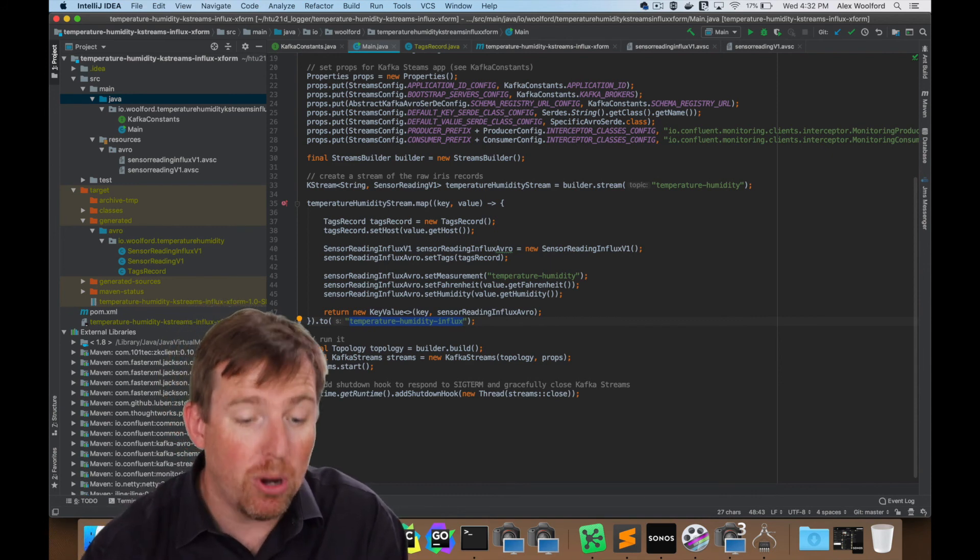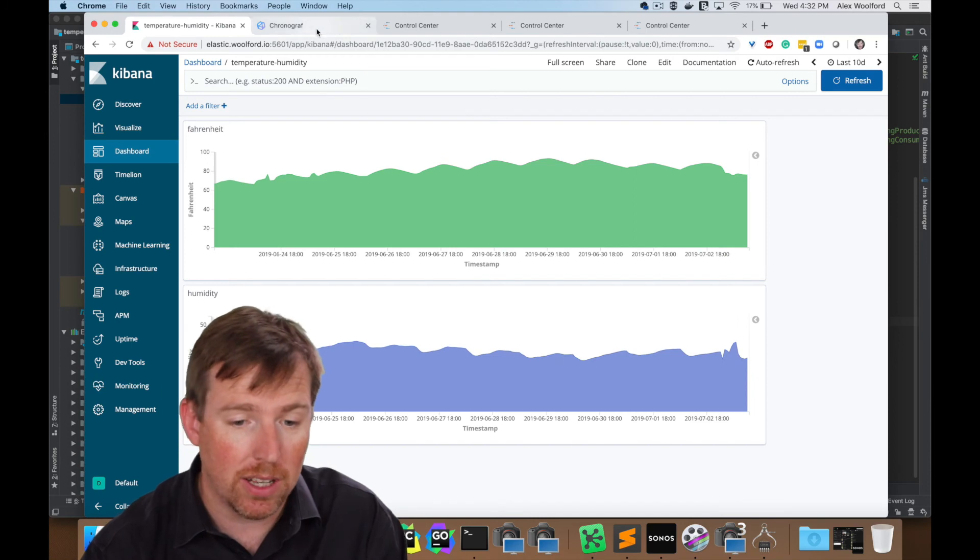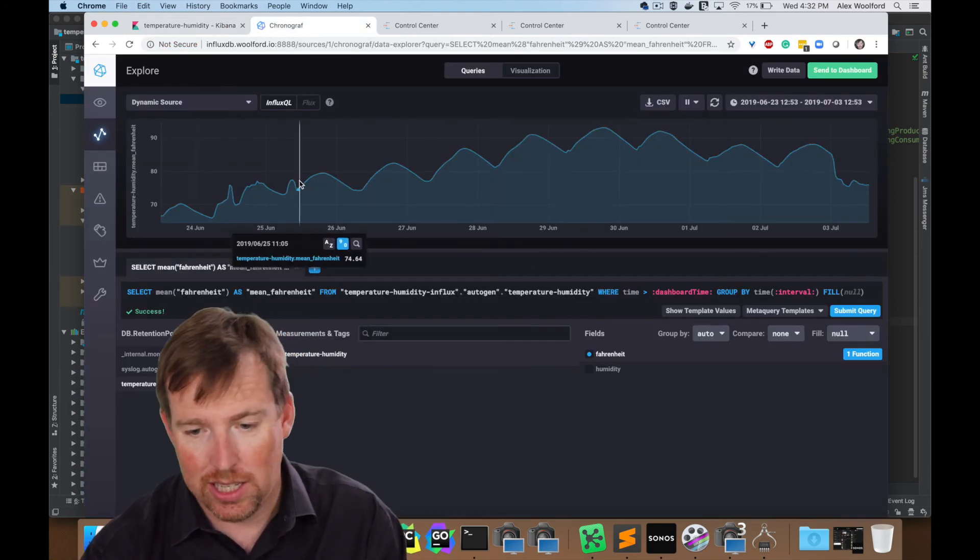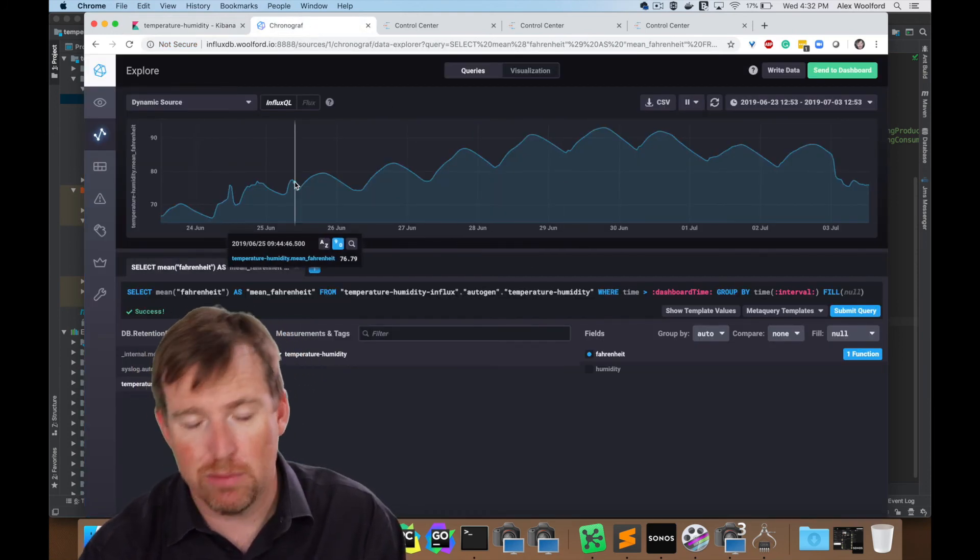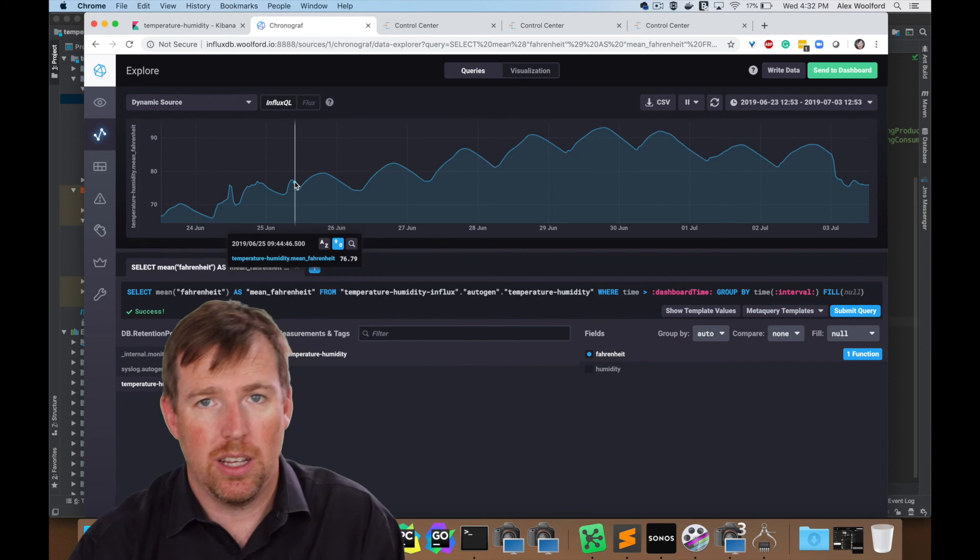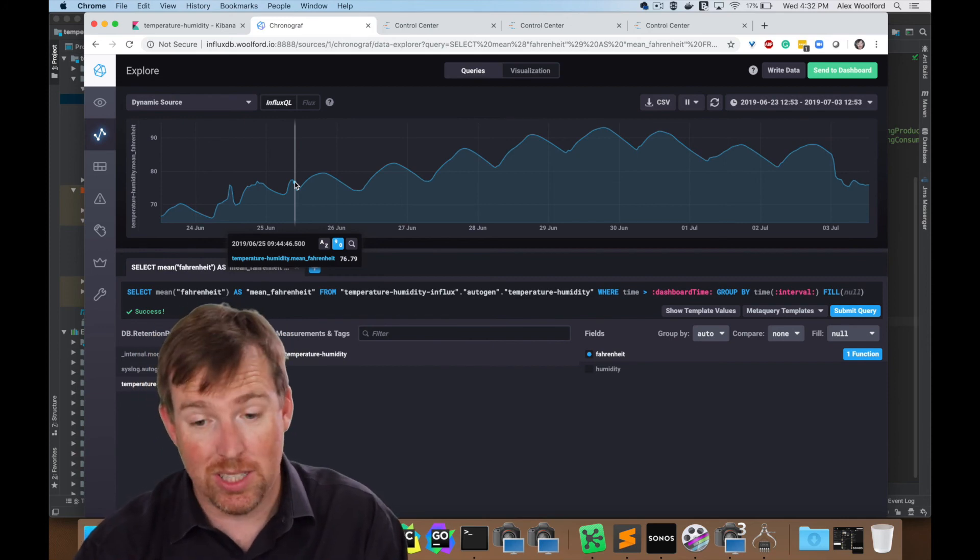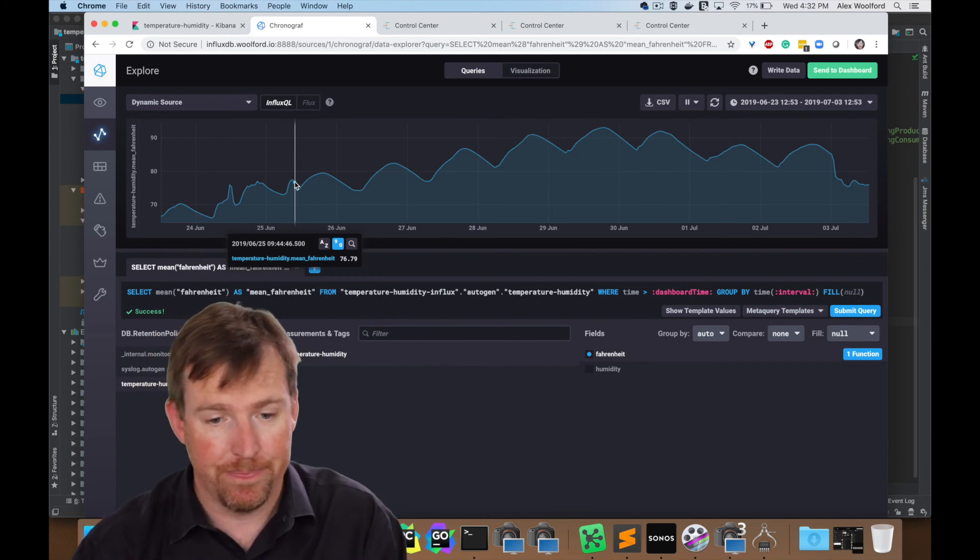And if we pop over to influx here, you can see, here's the data in influx, same as what we had in elastic, but it's now in influx.